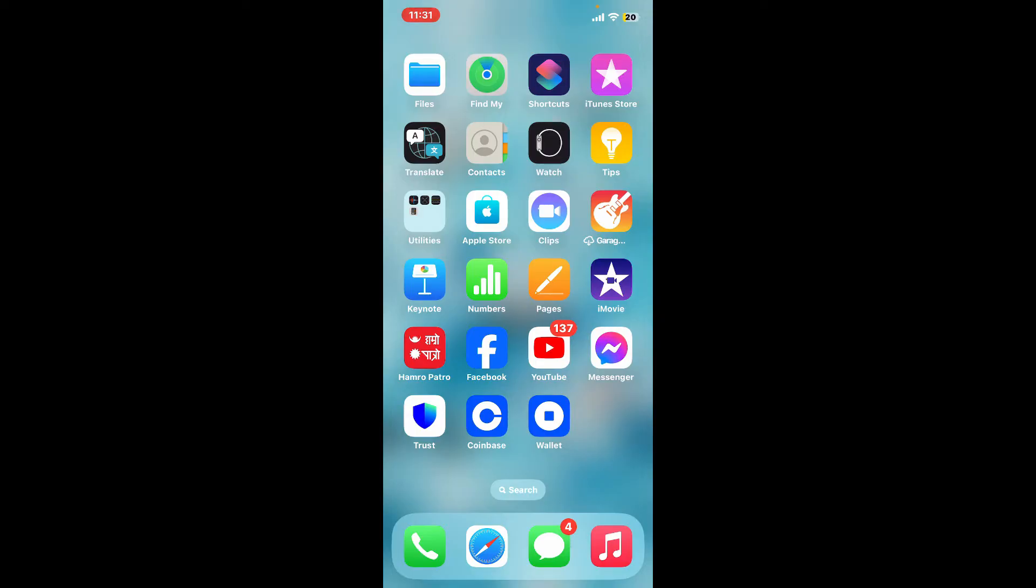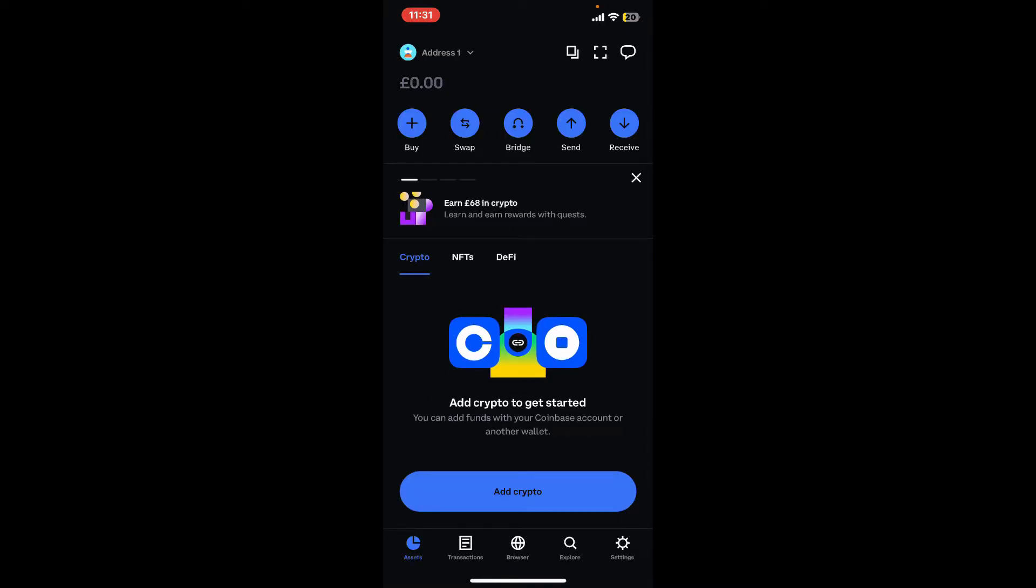So here's how you can do it. Open your Coinbase wallet application from your app drawer. Make sure you're signed into your account as well. After you're inside the main assets page, click on the receive button at the top right corner.